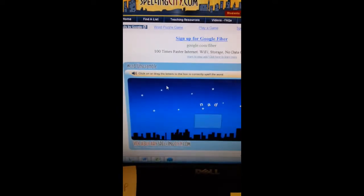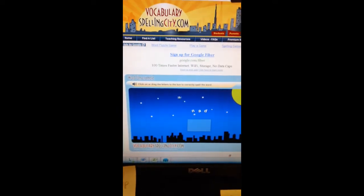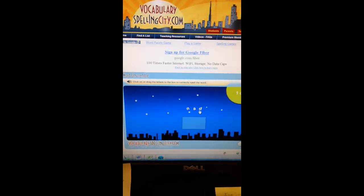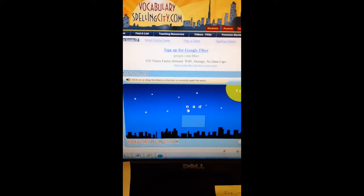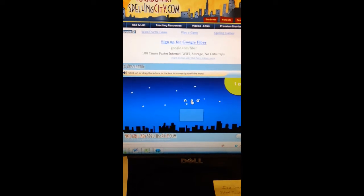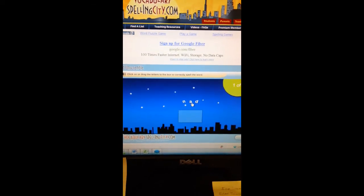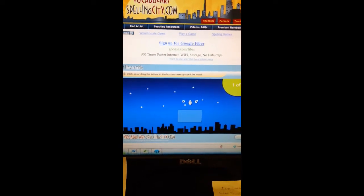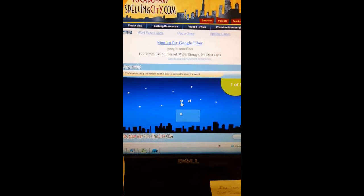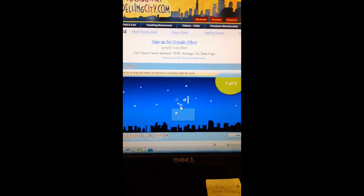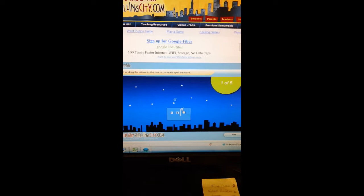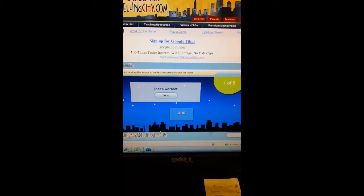I'm only doing the free games because free is good. I have the letters and I have to figure out which word it is. I have an N, an A, and a D, and that will make 'and.' So I'm going to take the A, put it in the first space, put N in the second space, and D in the third space.